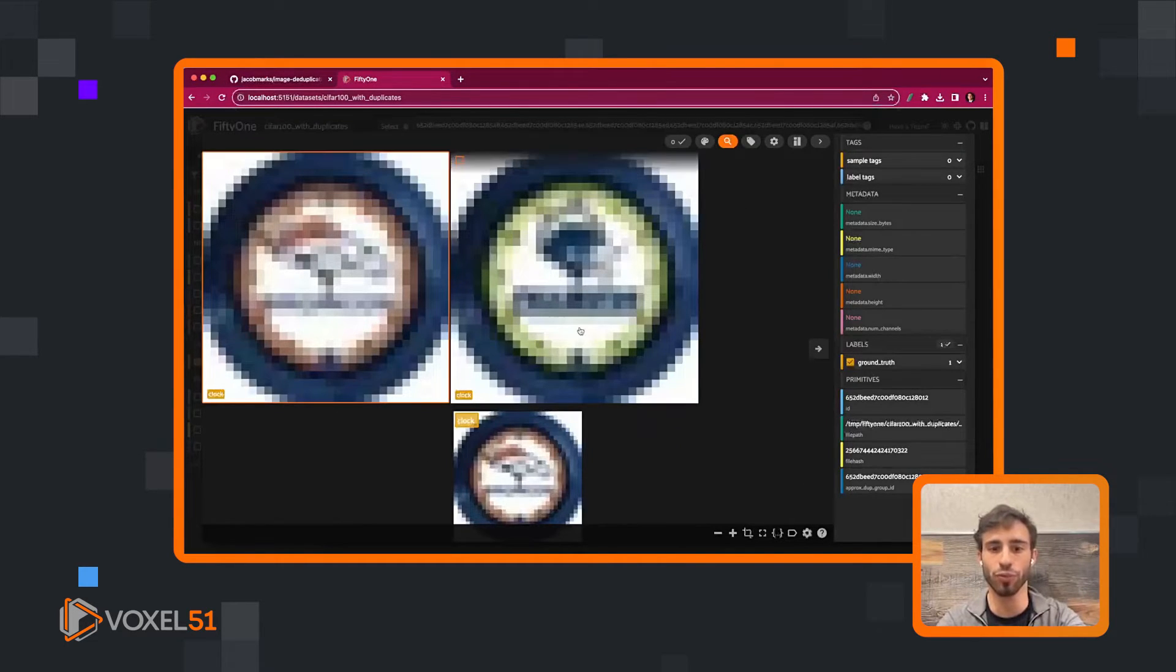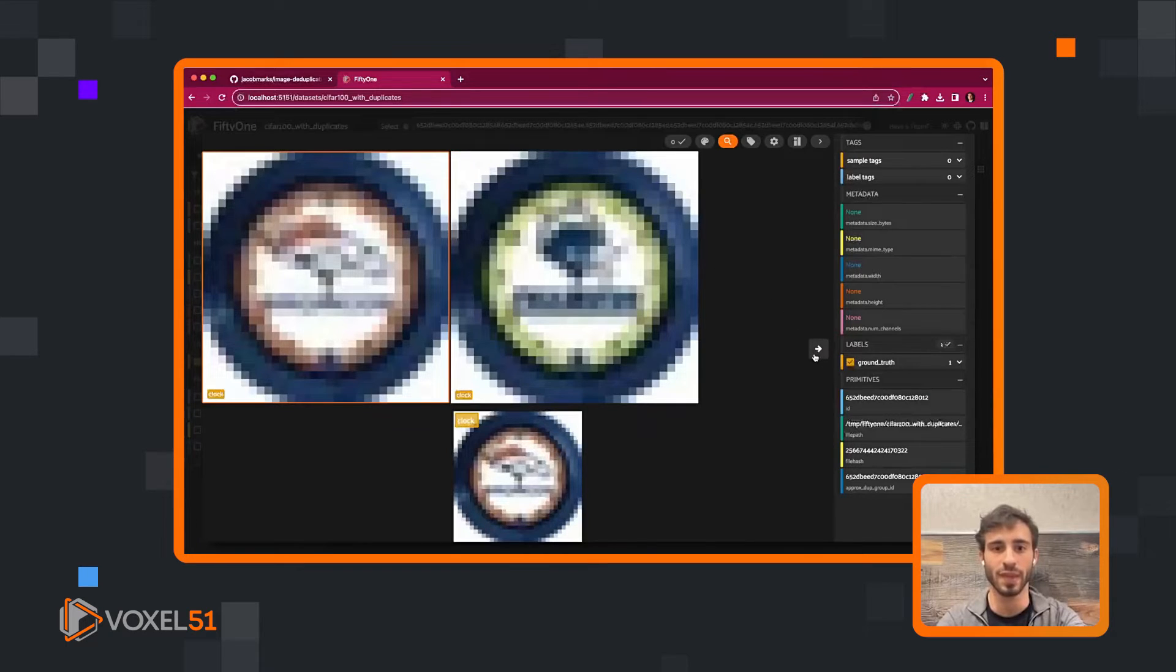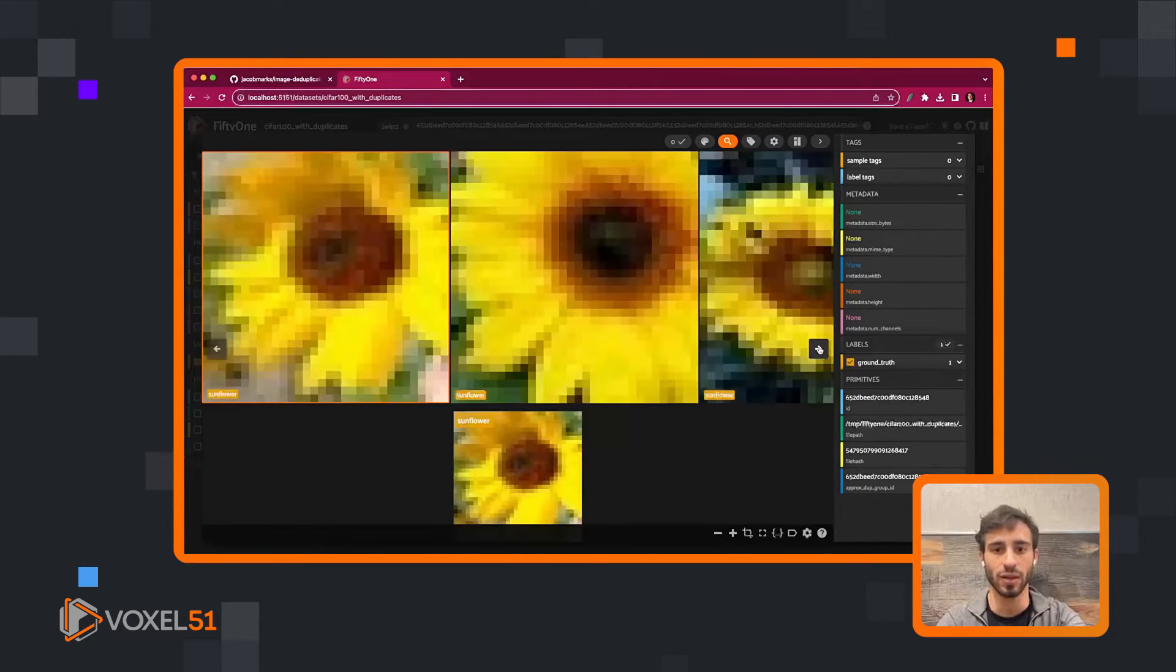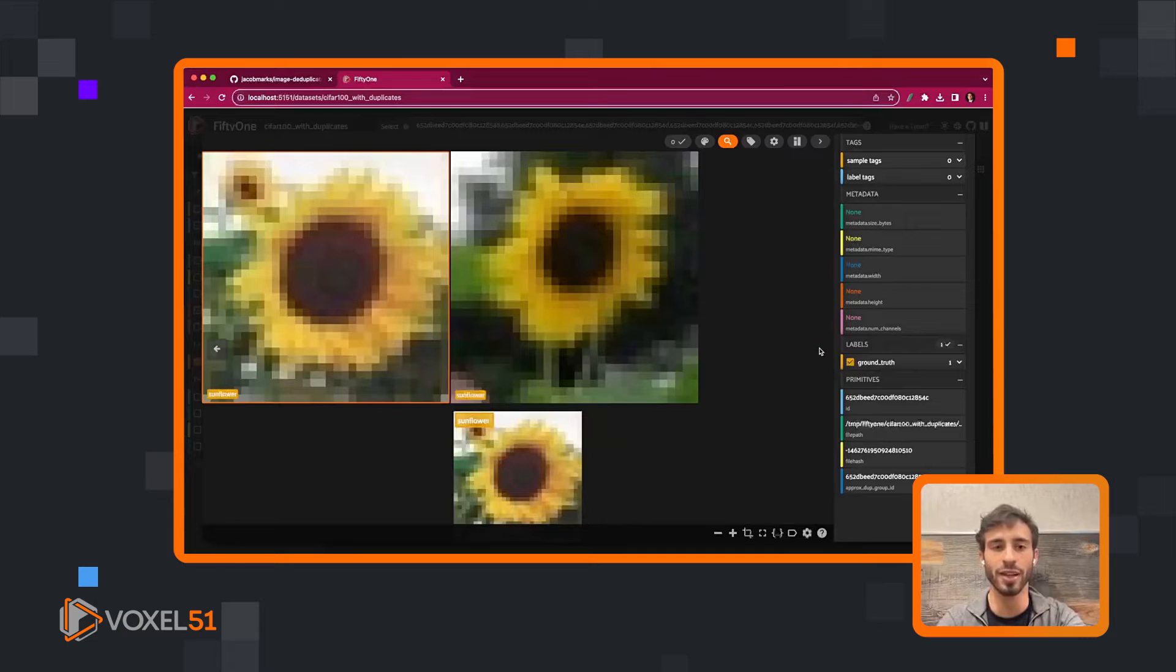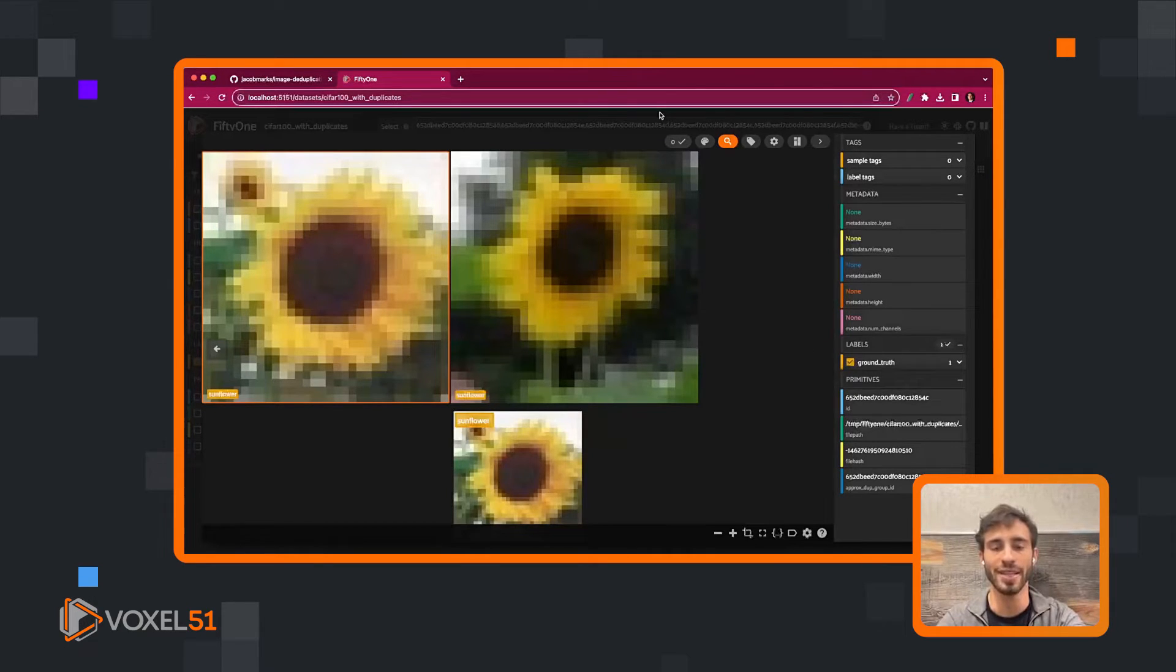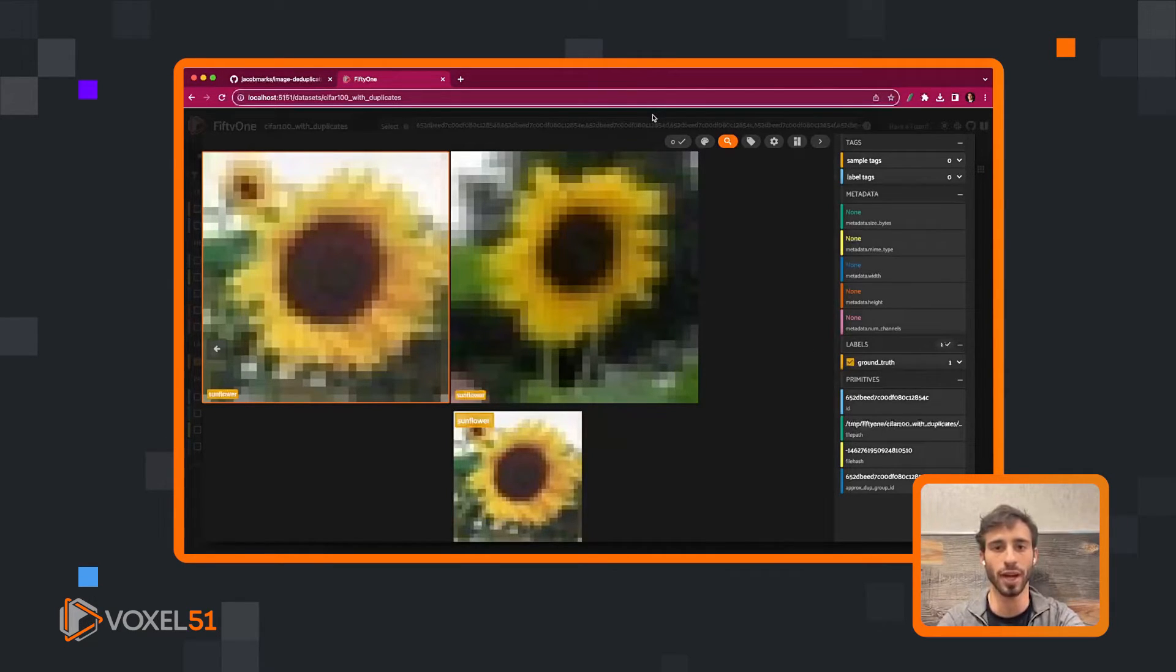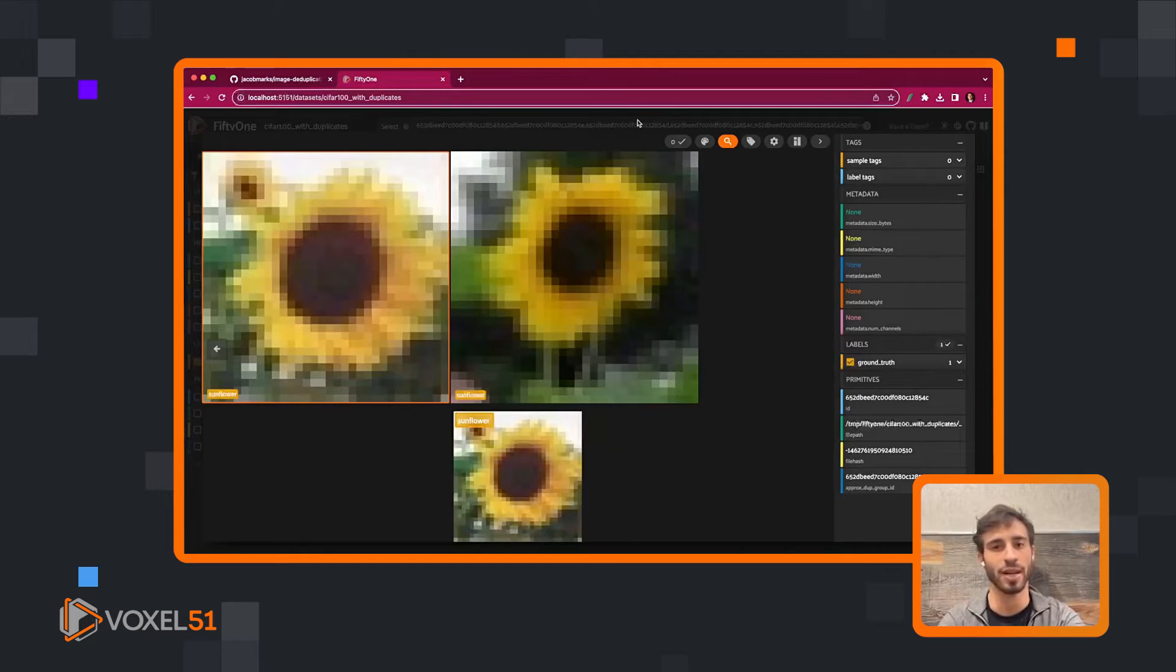So here, these look pretty damn similar. Look at the next group, again, very similar. And this was a CLIP model, so this was a semantic based model or conceptual model, not a pixel based model. But these look very similar.